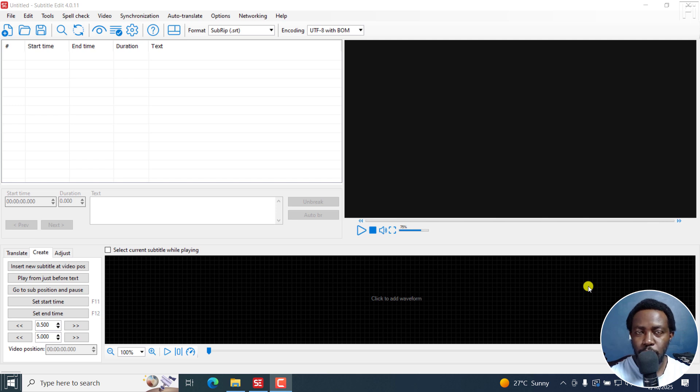In this tutorial, I'll show you how to position subtitles slightly higher in Subtitle Edit before you burn them to your video.